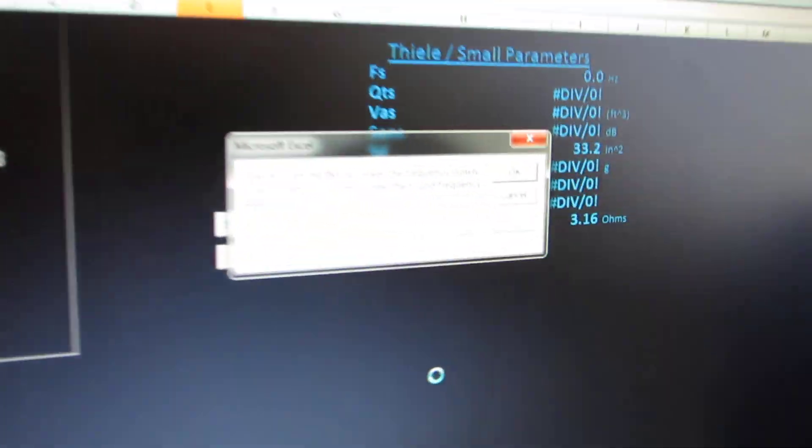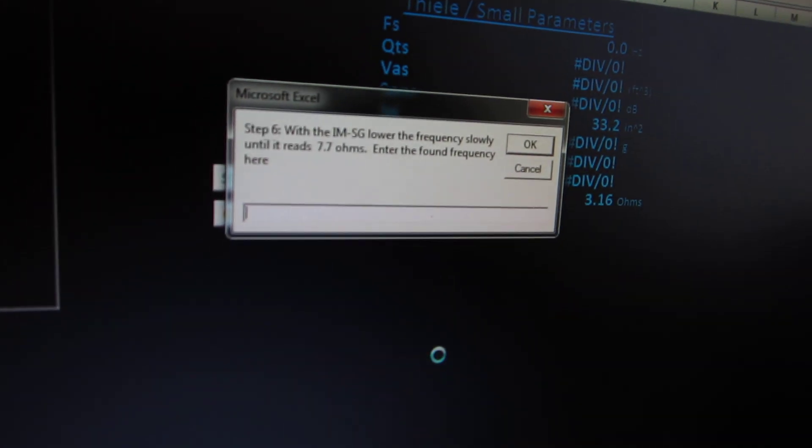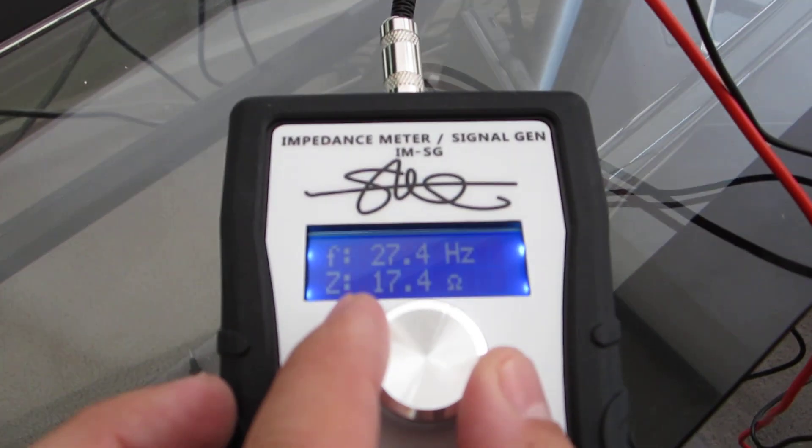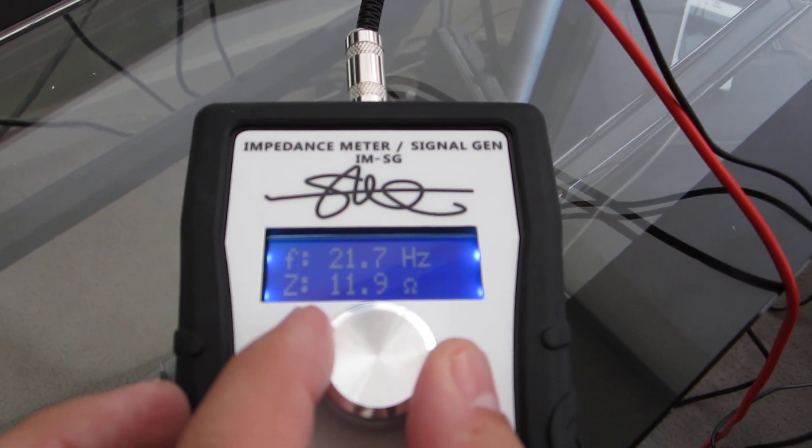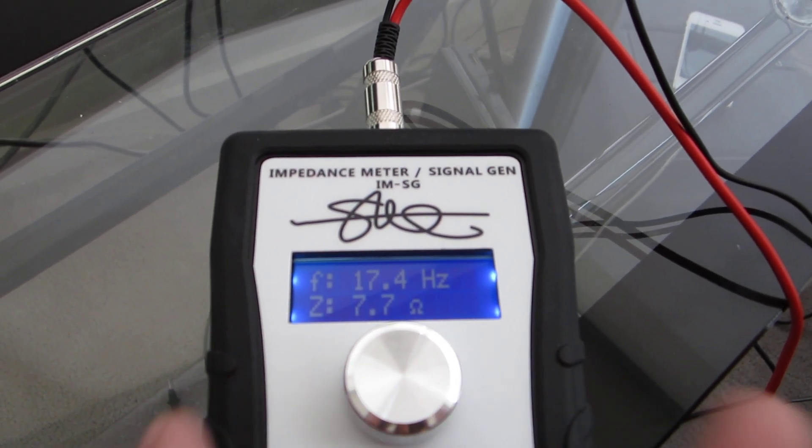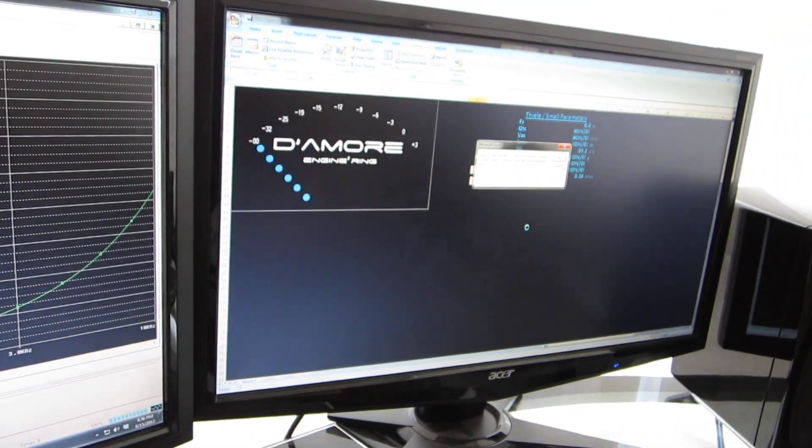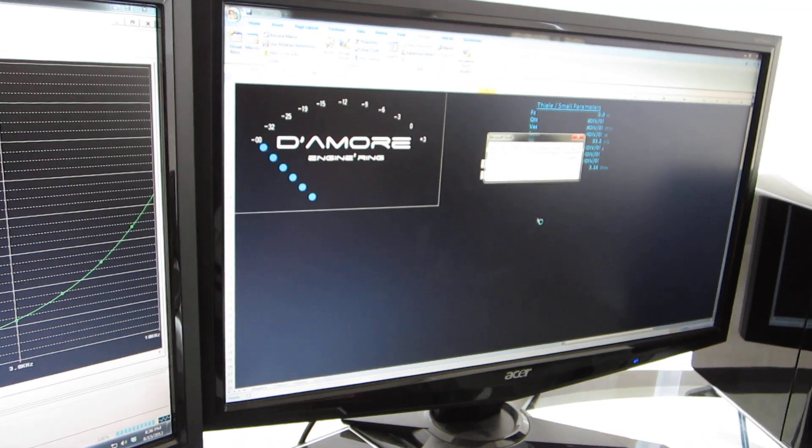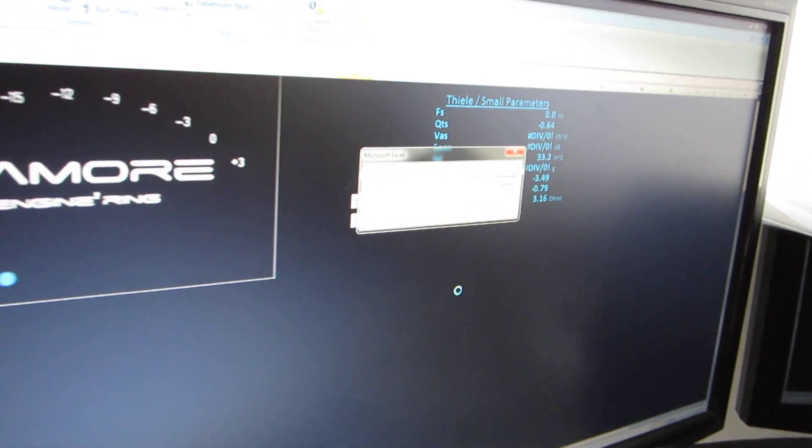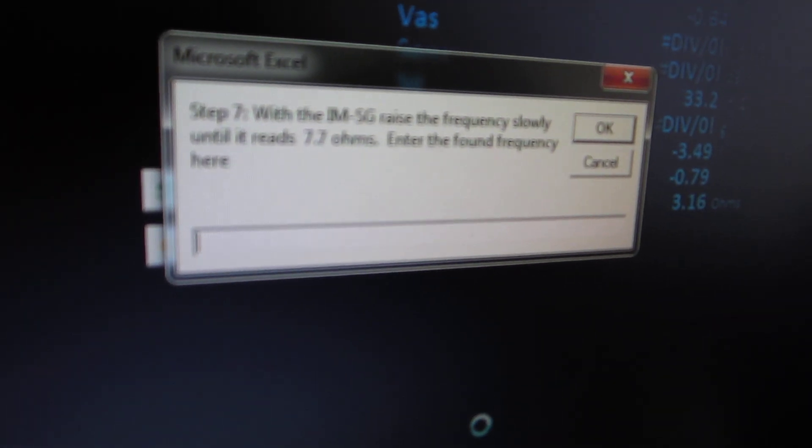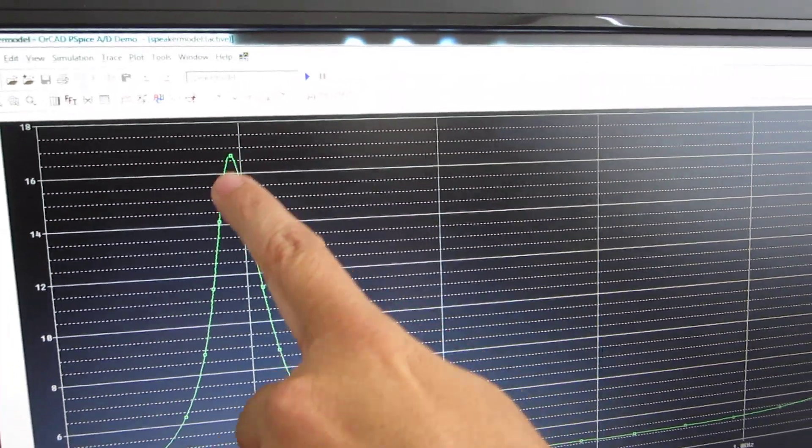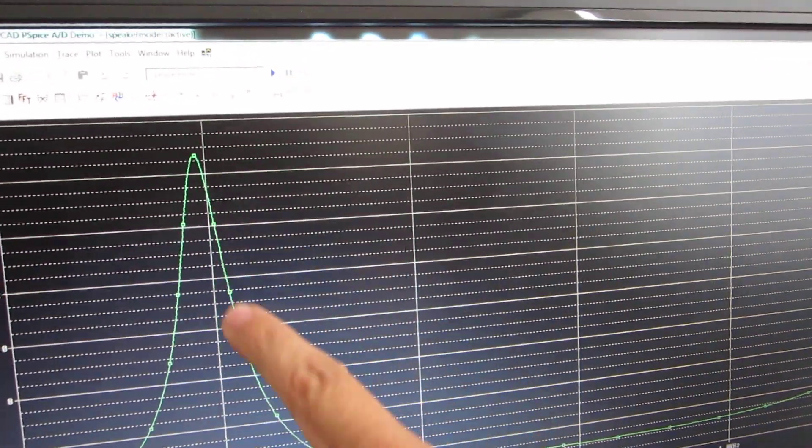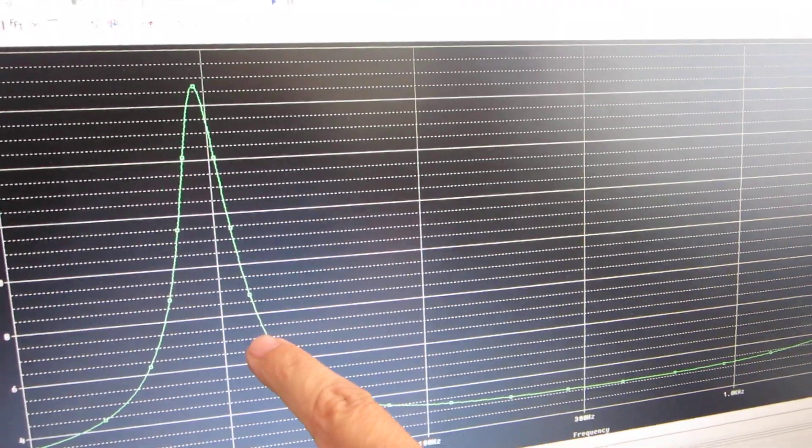Step six, with the IMSG, lower the frequency slowly until it reads 7.7 ohms. We're going to go down until we get to 7.7 ohms. There it is. The frequency is 17.4 hertz. We found this, we lowered the frequency until we found 7.7 ohms, which was here. Now we're going to raise the frequency back up and try to find 7.7 ohms on this side.